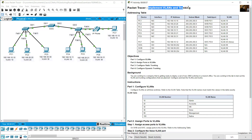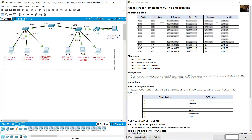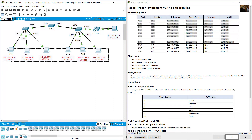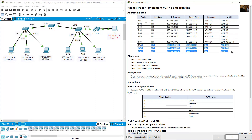Implement VLANs and trunking. This is the addressing table with seven PCs, three switches, and one IP phone.